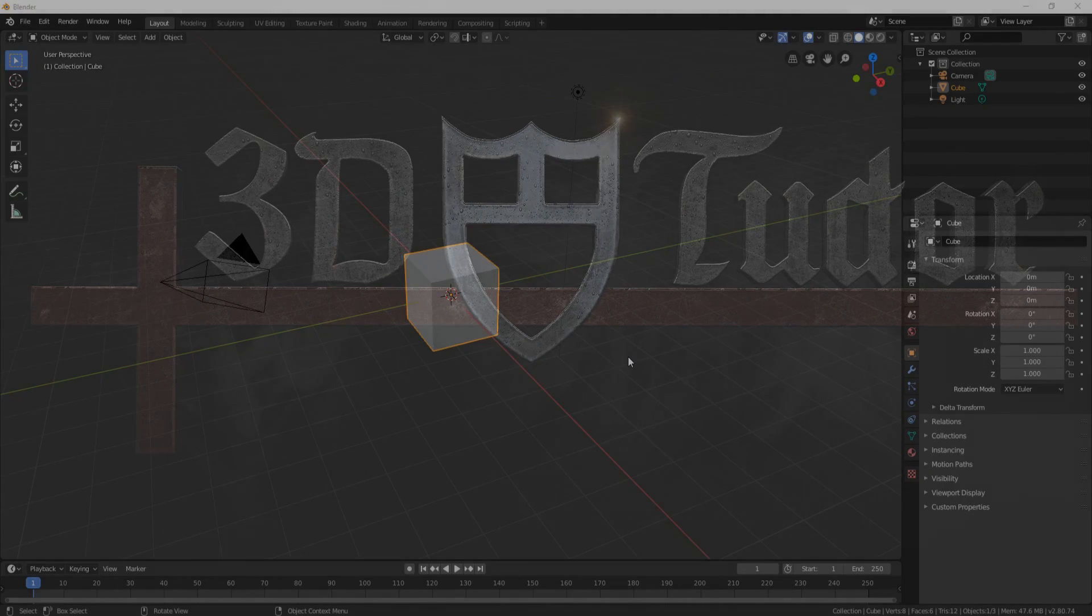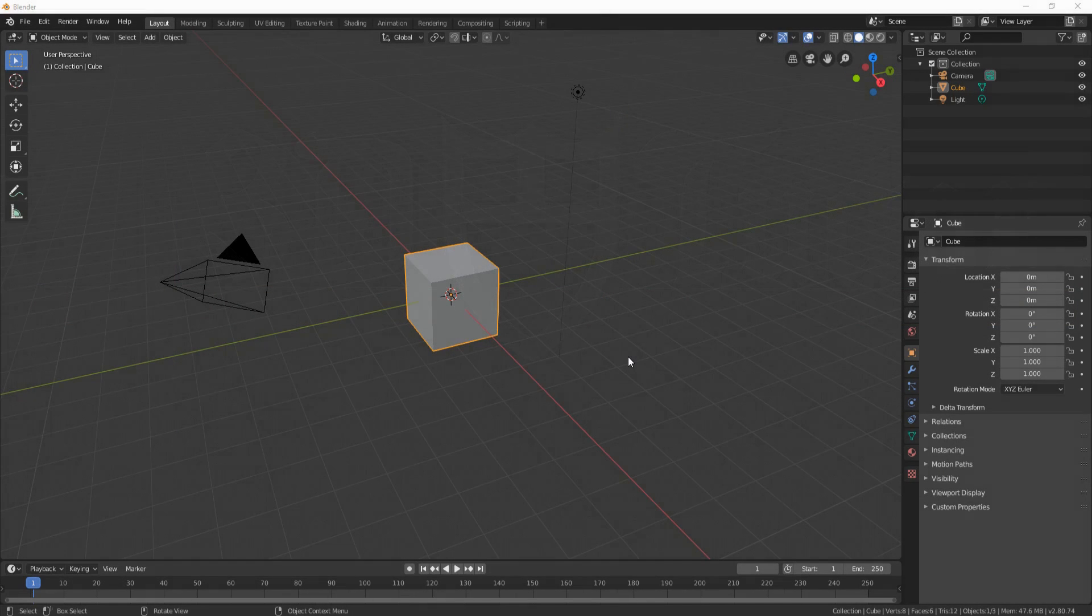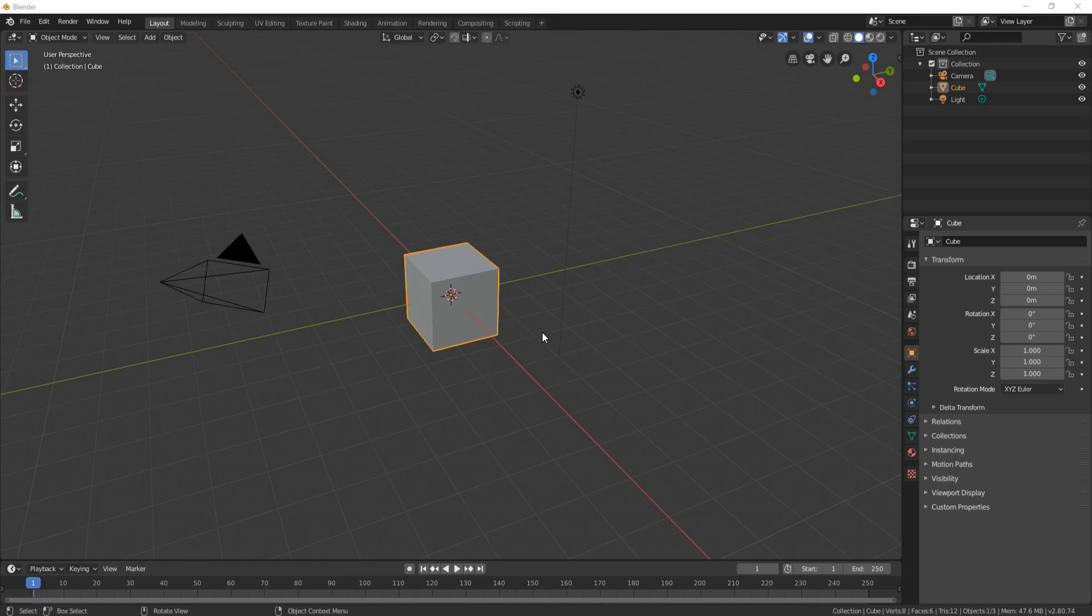Hello everyone, it's Neil here from 3D Tudor. Today I'm going to show you how to do a dynamic sky within Blender 2.8. It's very simple to do, so let's get on with it.